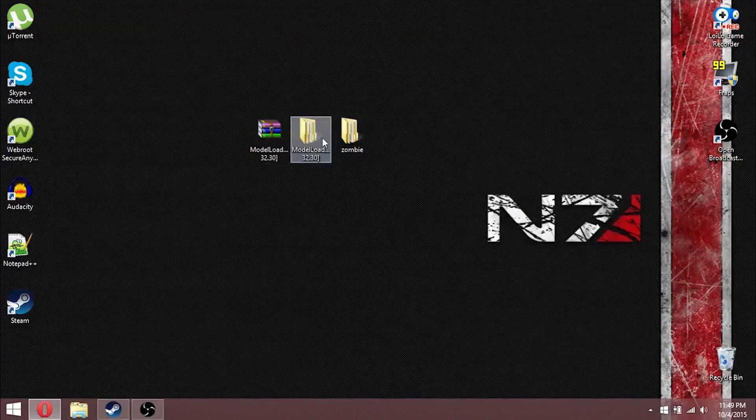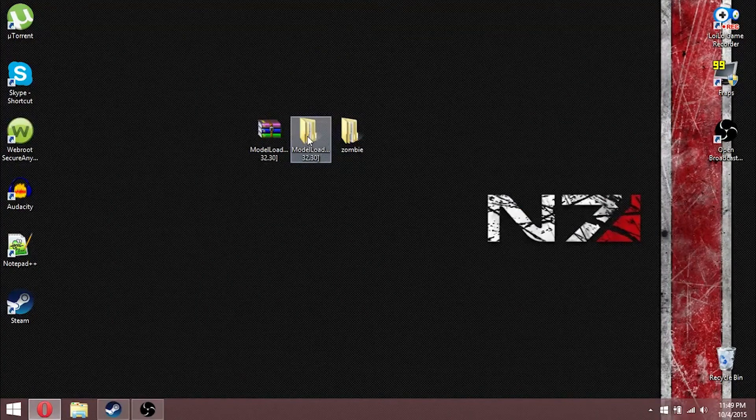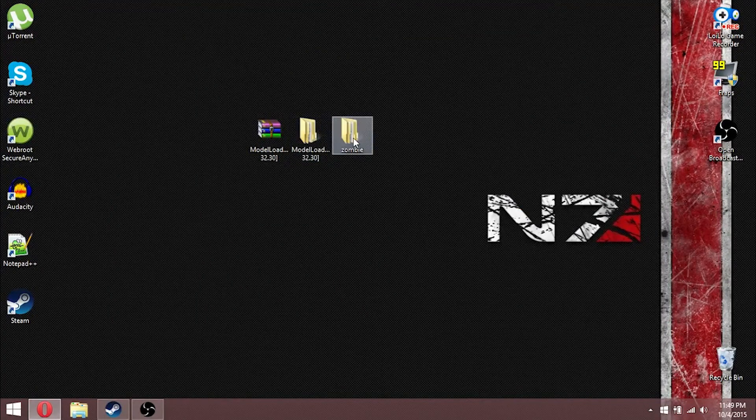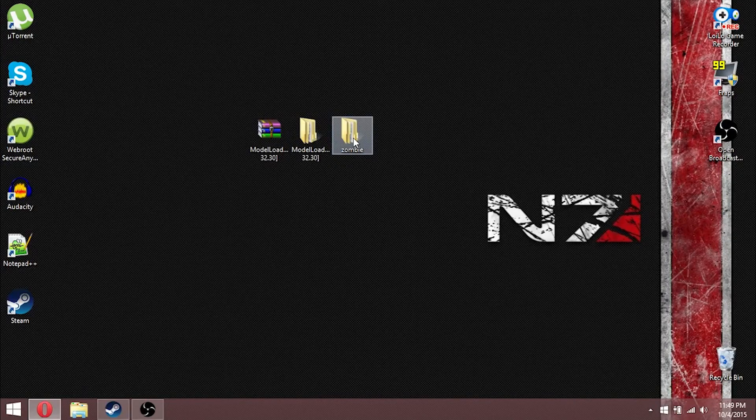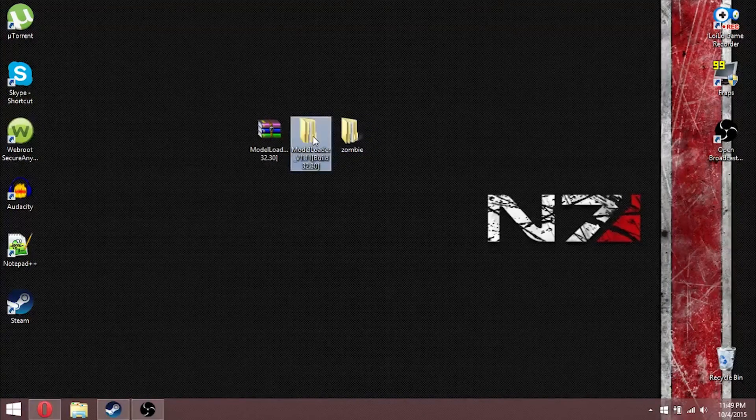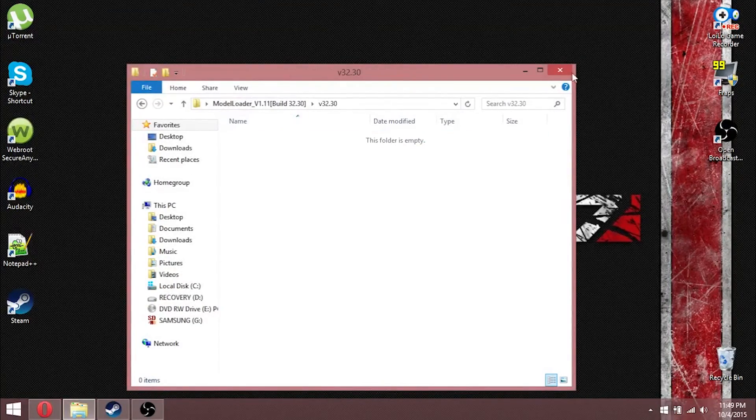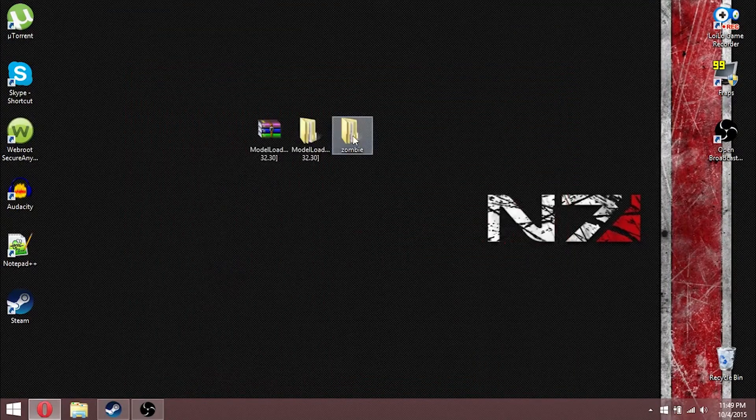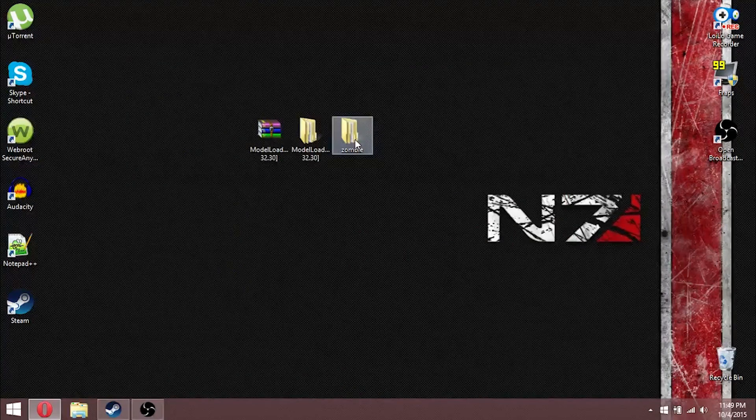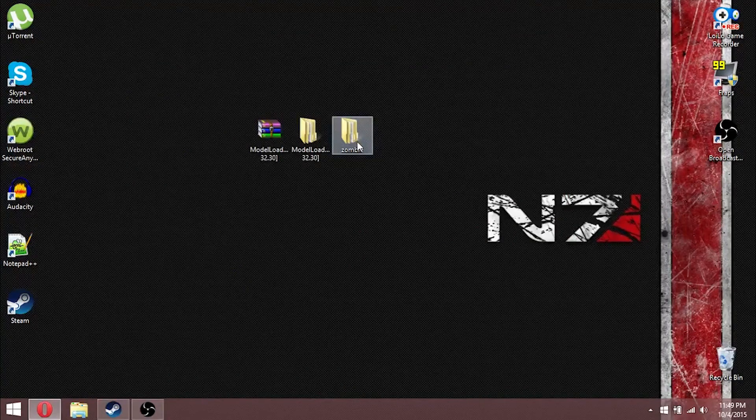Then, for the sake of convenience, I had already moved the file out of the folder. You would open up the folder, which would lead you to the zombie folder.